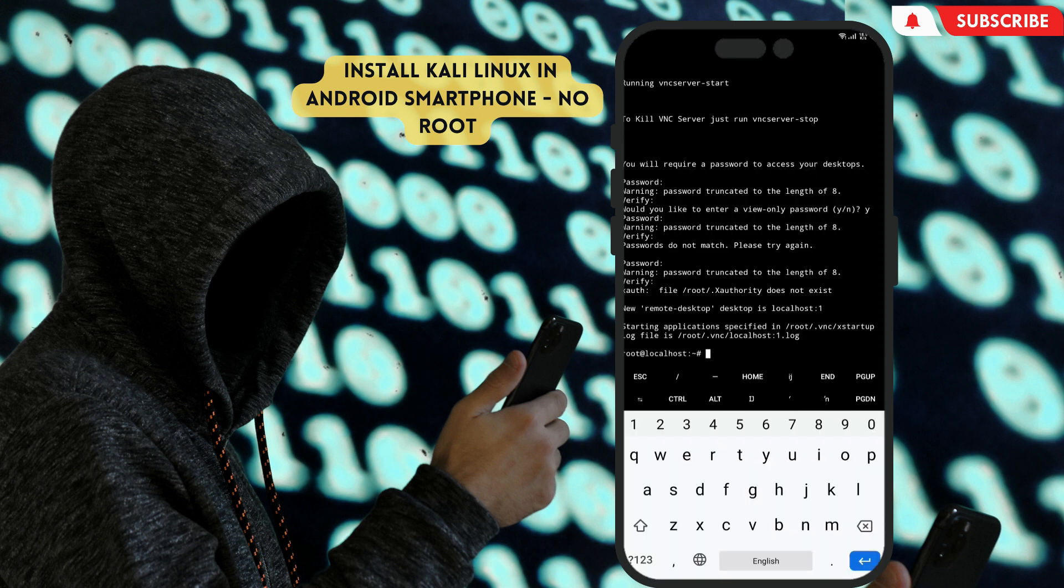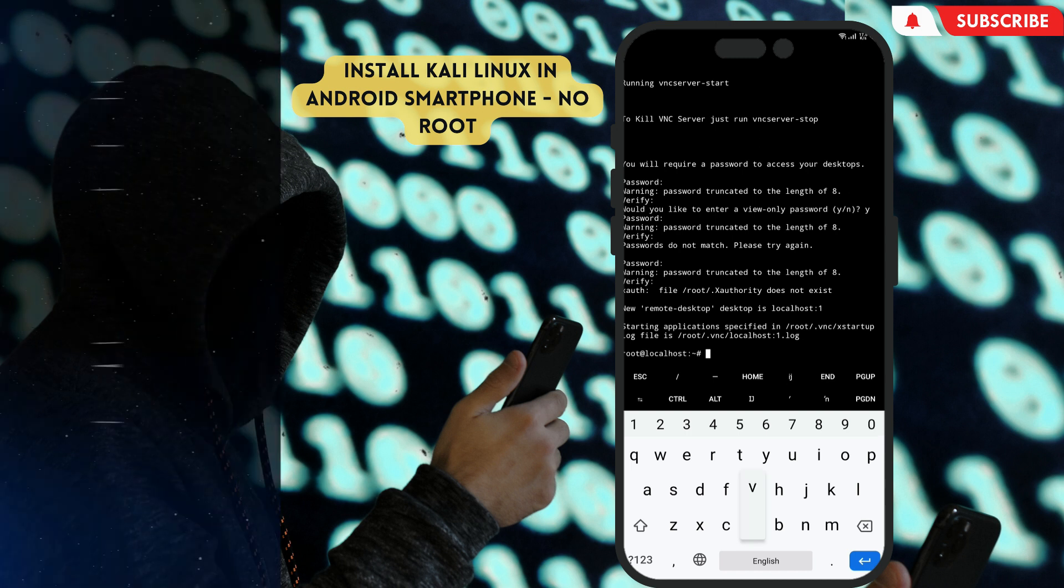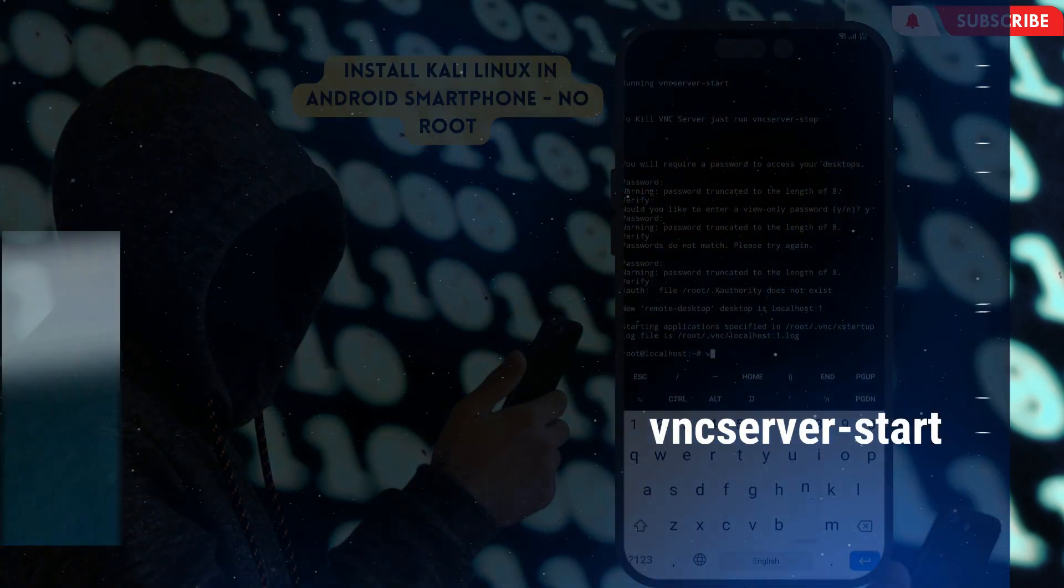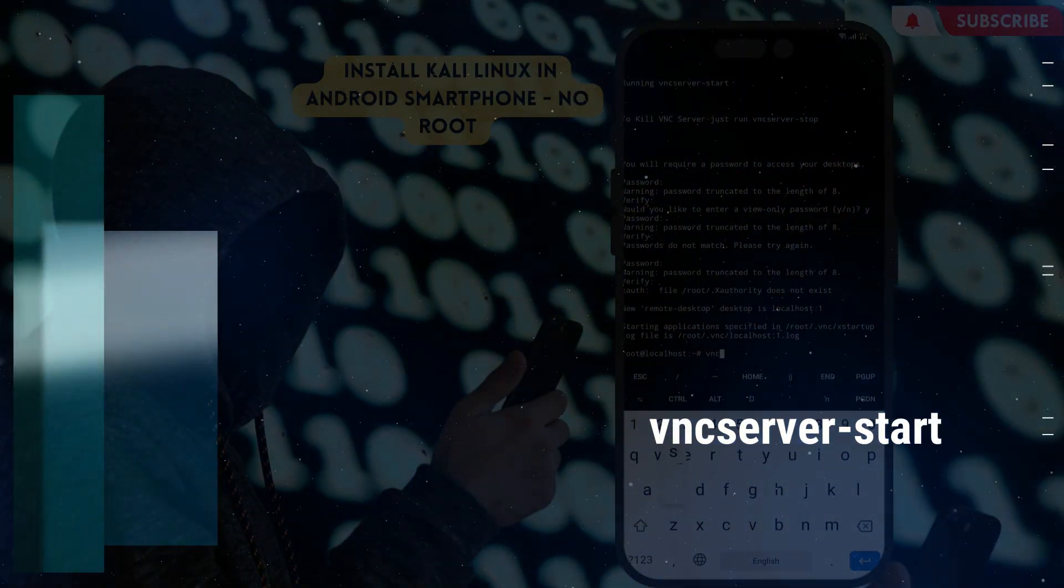Well done, now our VNC server is started. To check one more time, type vncserver-start.